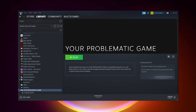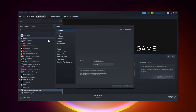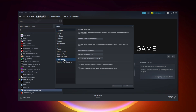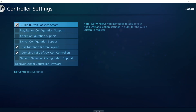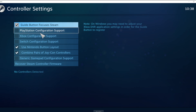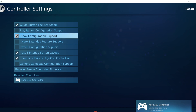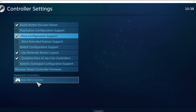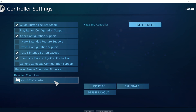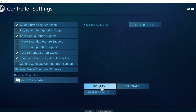Click Steam, click Settings, click Controller, click General Controller Settings. Select your controller type and select your detected controller. Click Identify, and calibrate the controller.